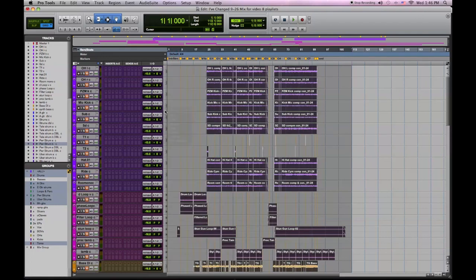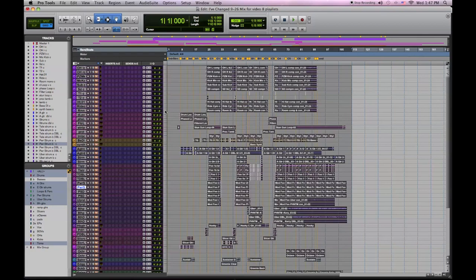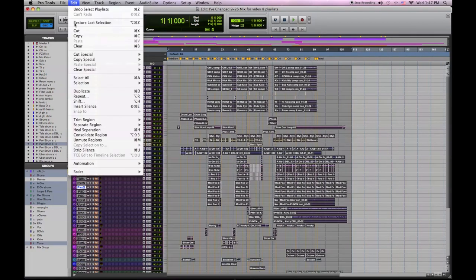And I'll change my view to make sure I can see everything and make sure it's all done correctly. Go to the edit window and select Consolidate Region.